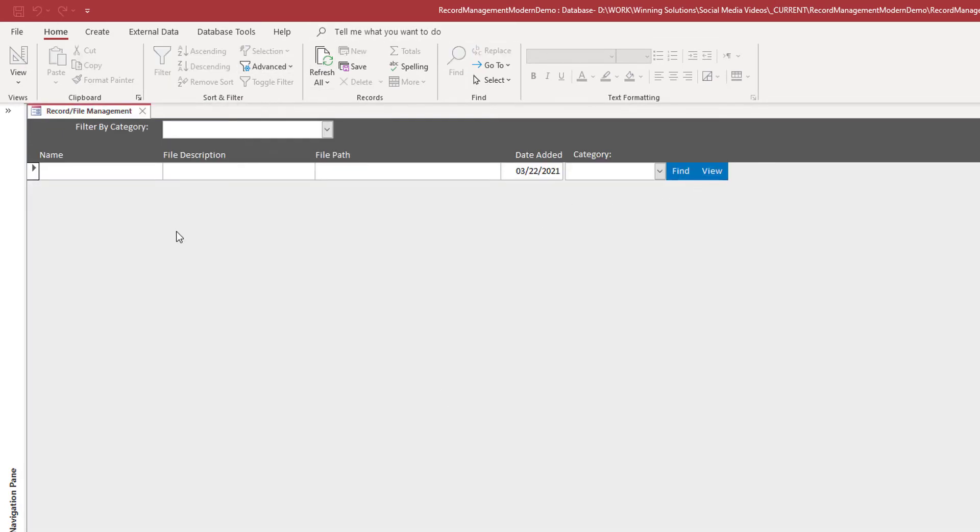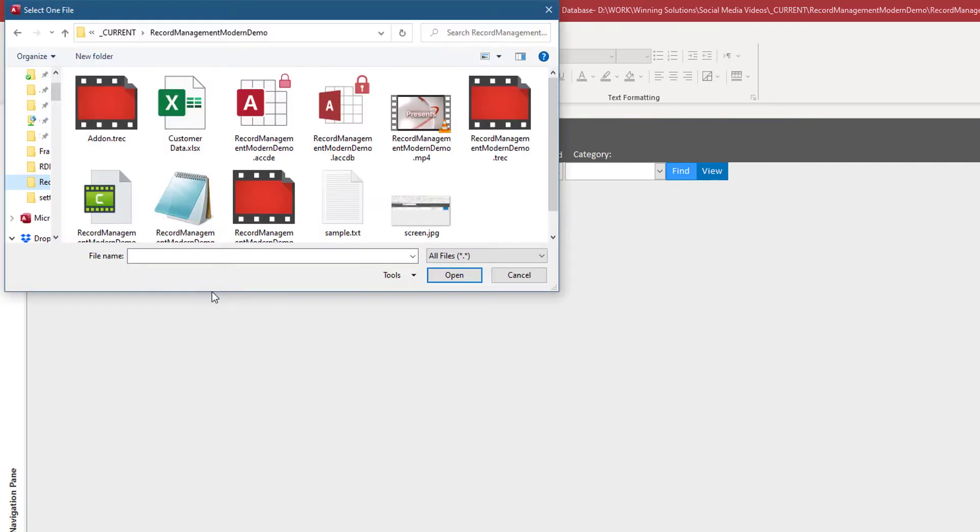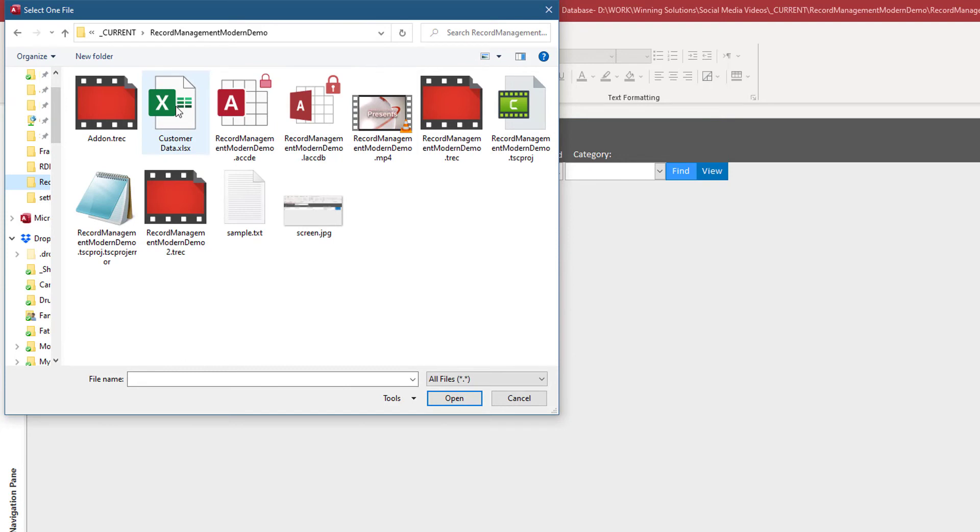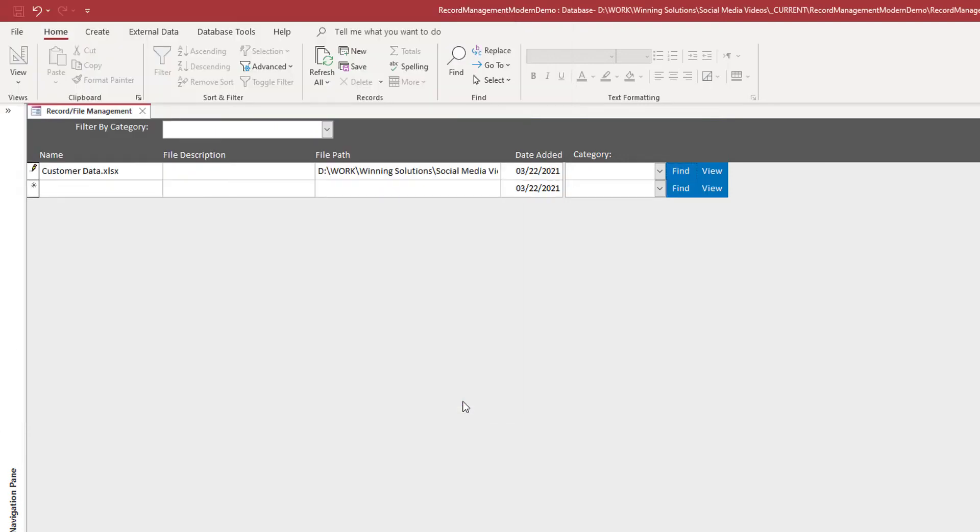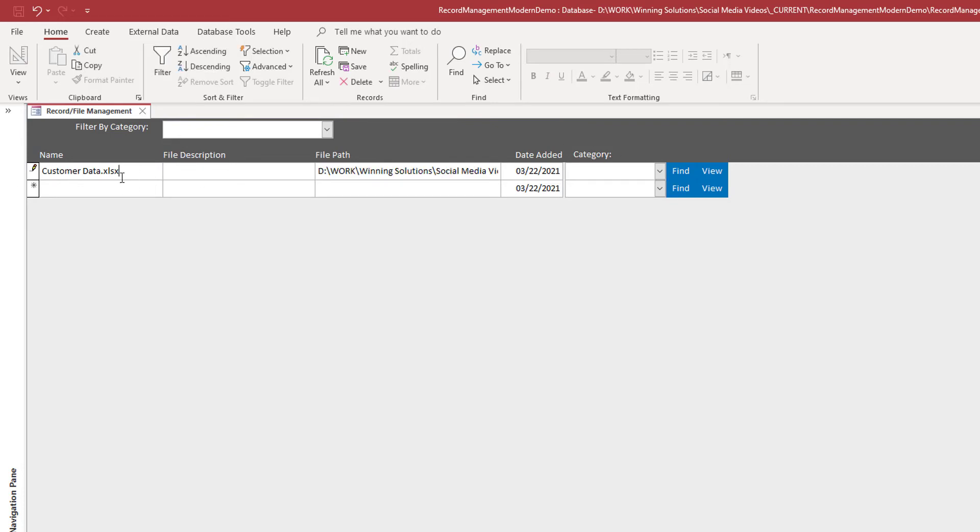But mainly the way the thing works is you want to hit find and we're going to select a file. And here I'm going to select a spreadsheet. Now it's going to fill in the file path. There's the path and there's the file itself. We can enter a description.